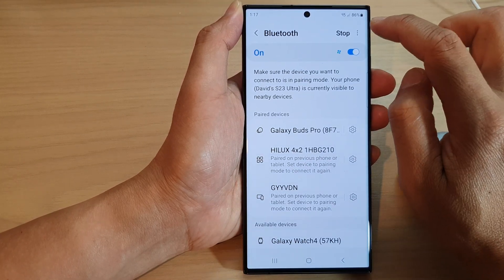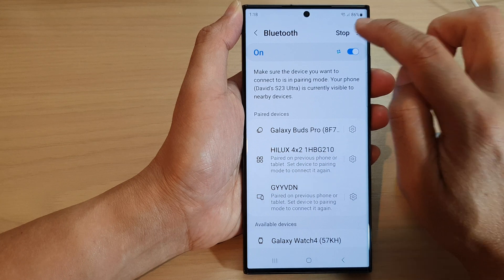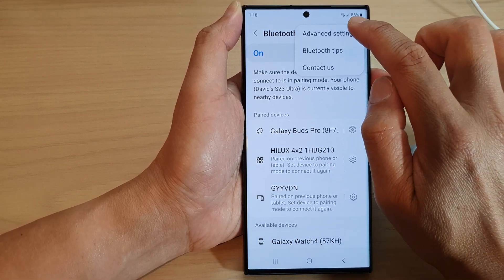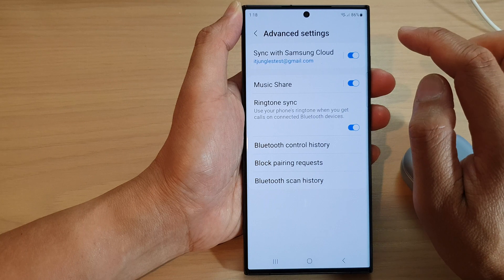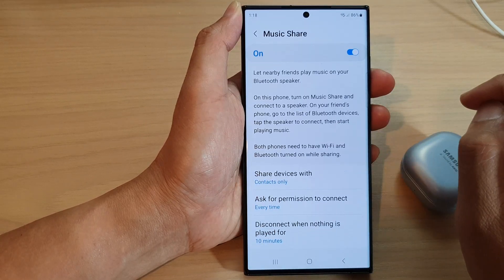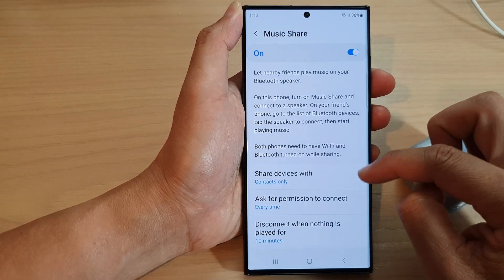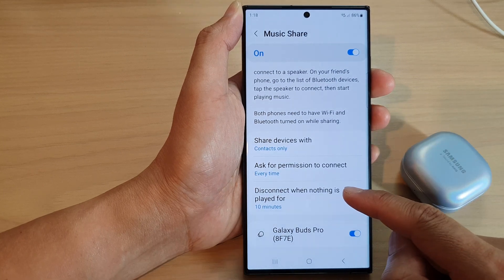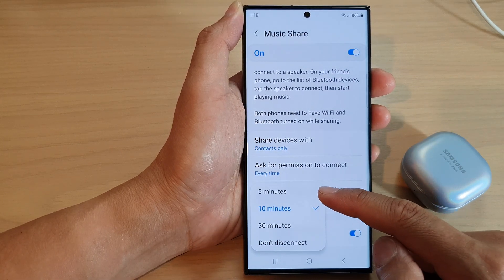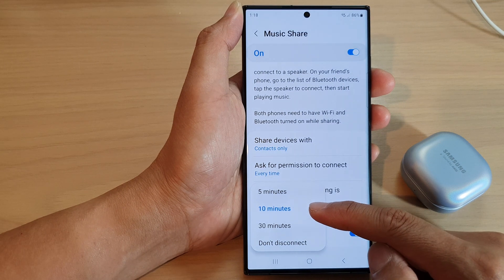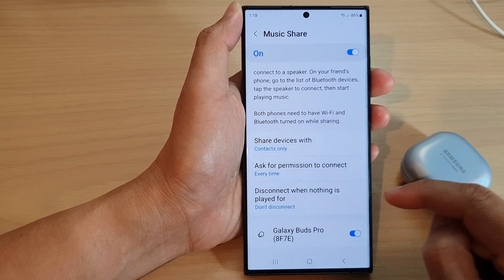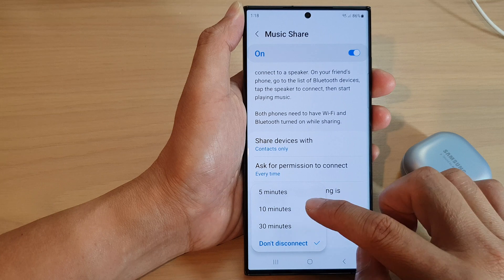At the top tap on the More button and from the pop-up tap on Advanced Settings. In here go down and tap on Music Share, then go down and tap on Disconnect when nothing is played for, and choose a time — 5 minutes, 10 minutes, 30 minutes, or don't disconnect at all. And that's it.